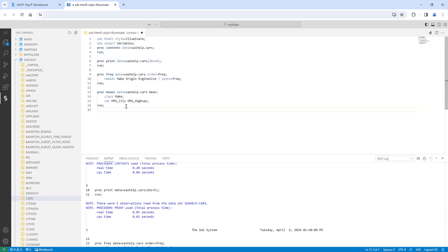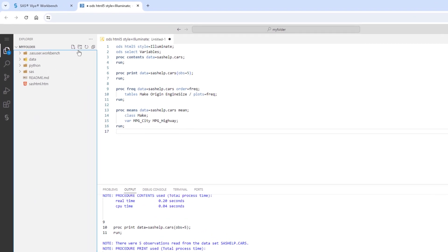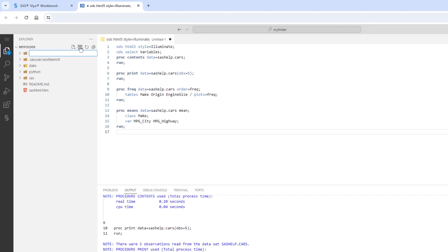You can also upload files to the cloud environment. I'll go back to the Explorer and create a new folder. I'll name it Demo.